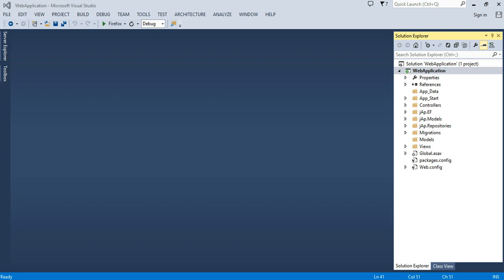I will create the repository pattern in a single DLL. Even you may create your model in different DLL, data in different, repository in different DLL, but that will come in your n-layer architecture.